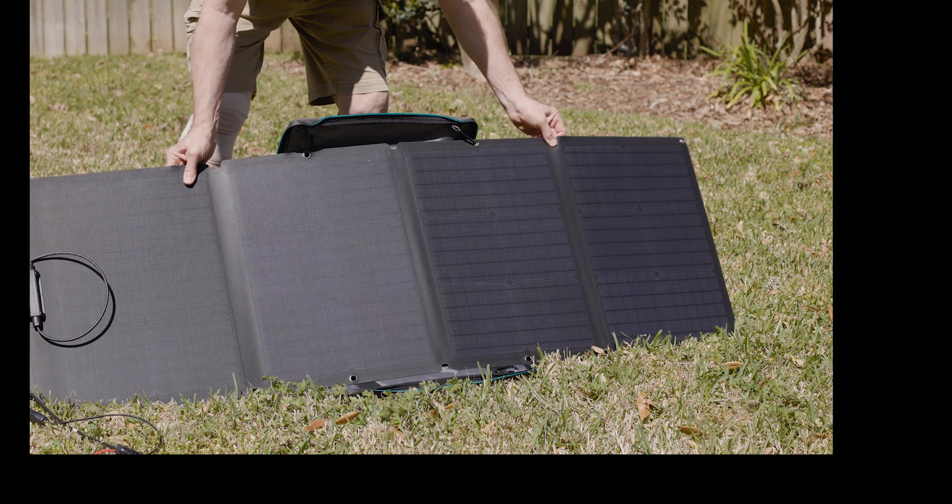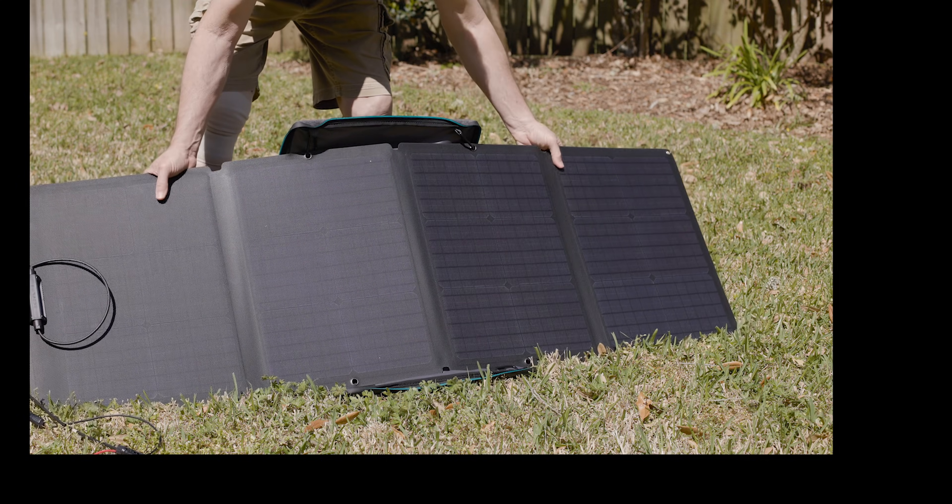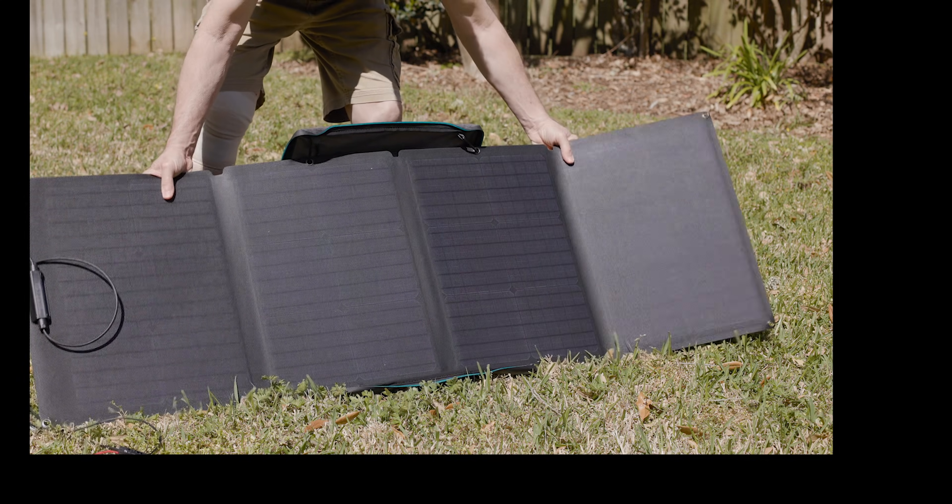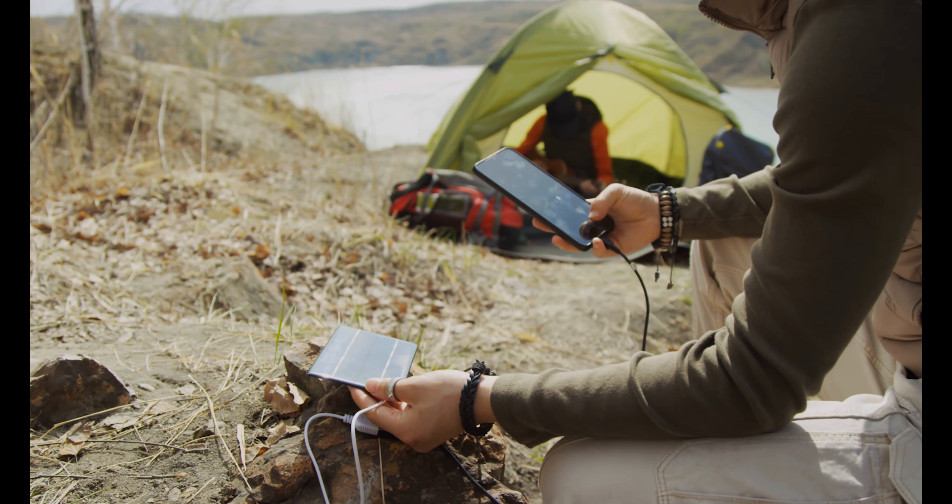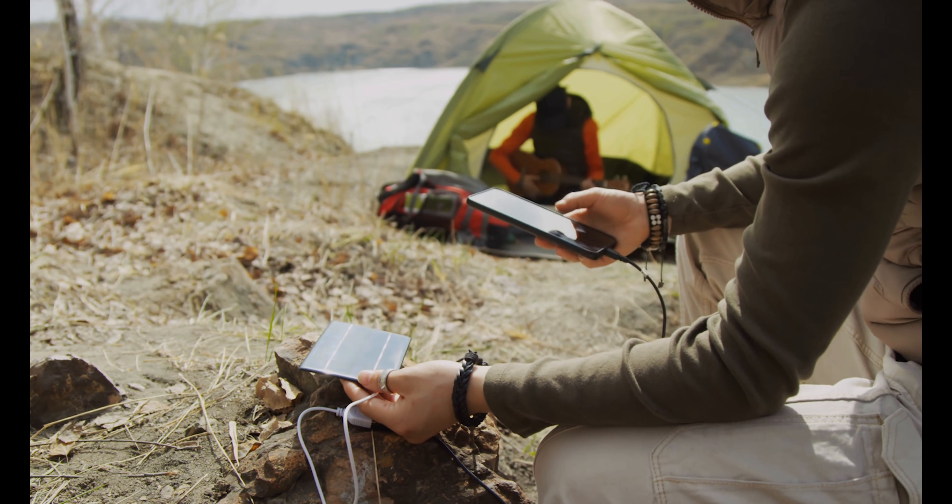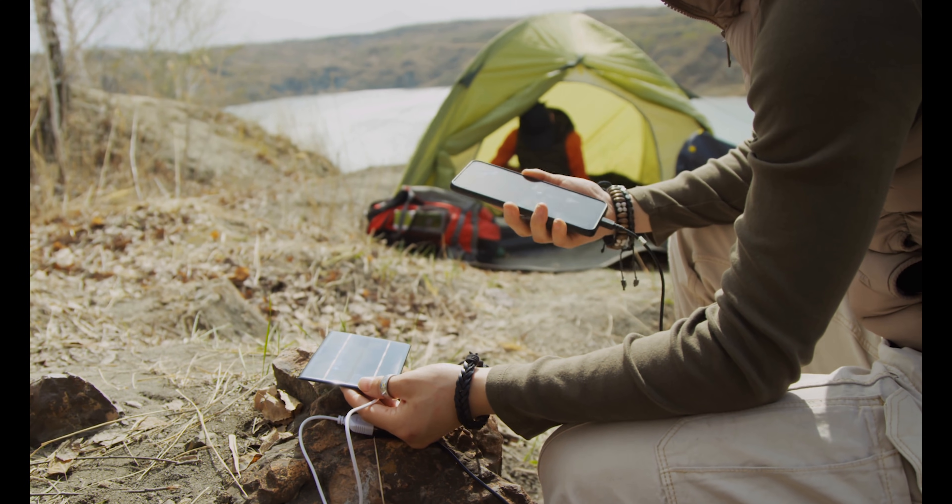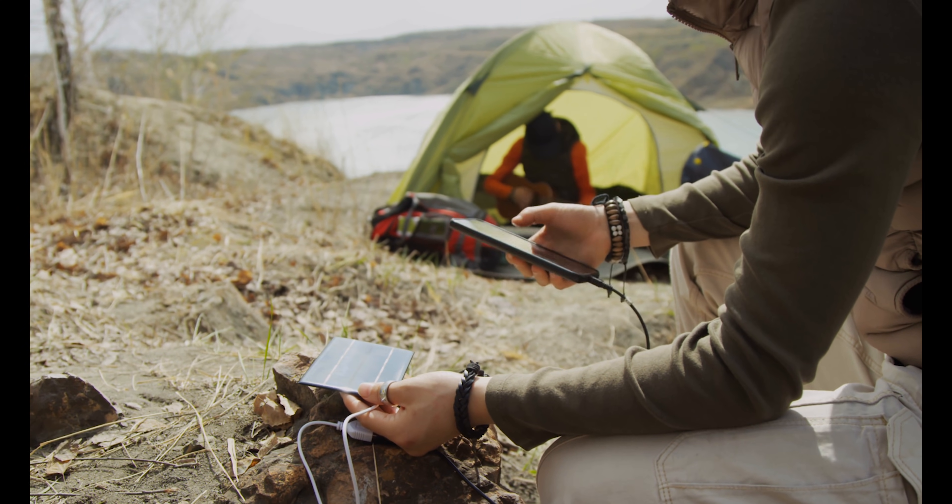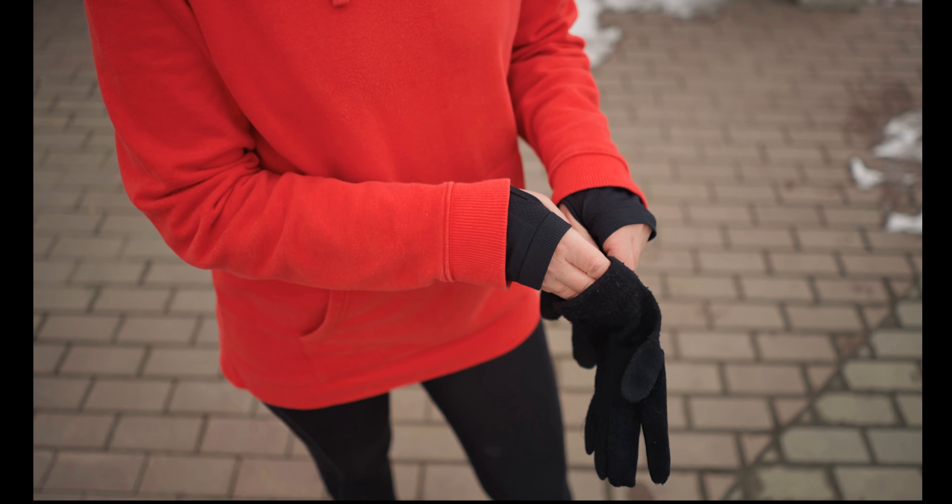Brands like Anker and Goal Zero are leading the way with durable, efficient designs. Whether you're camping, traveling, or just preparing for a power outage, these gadgets are a game-changer.